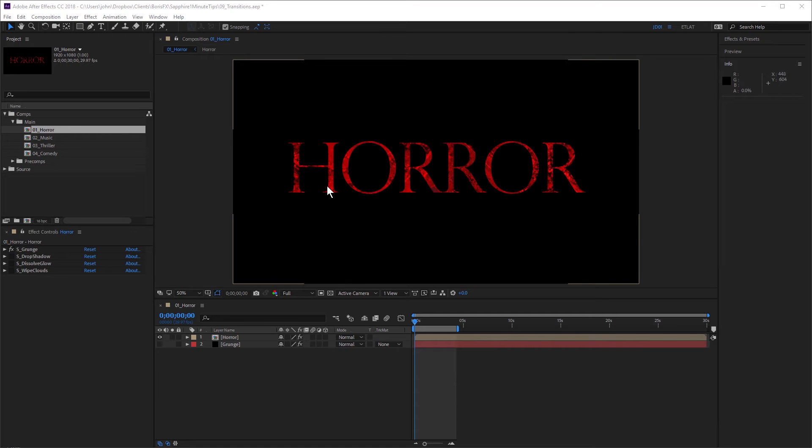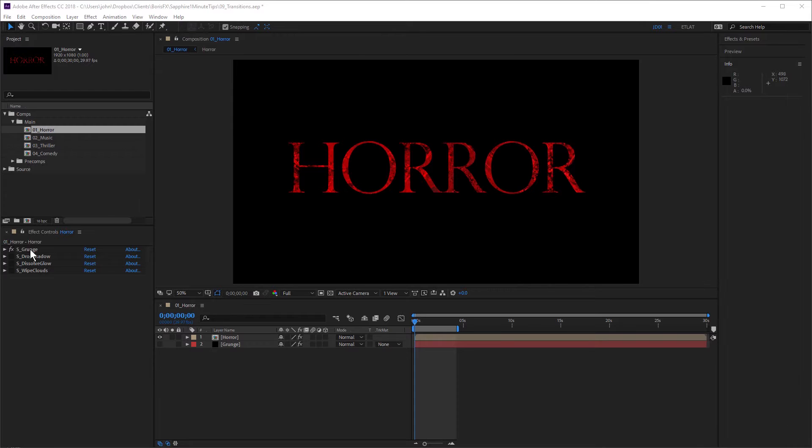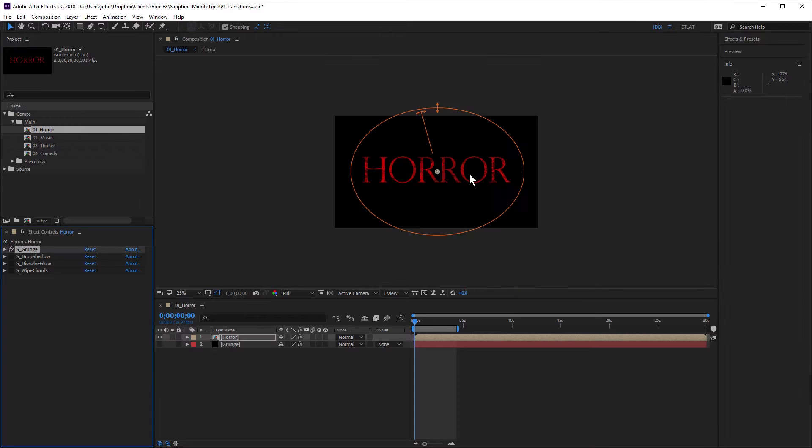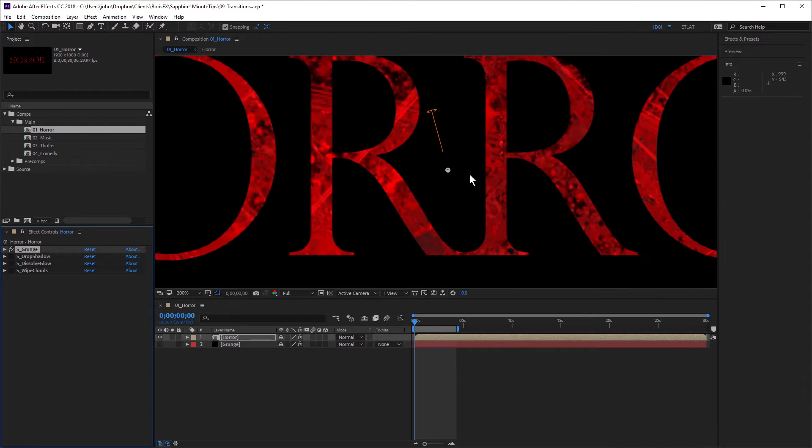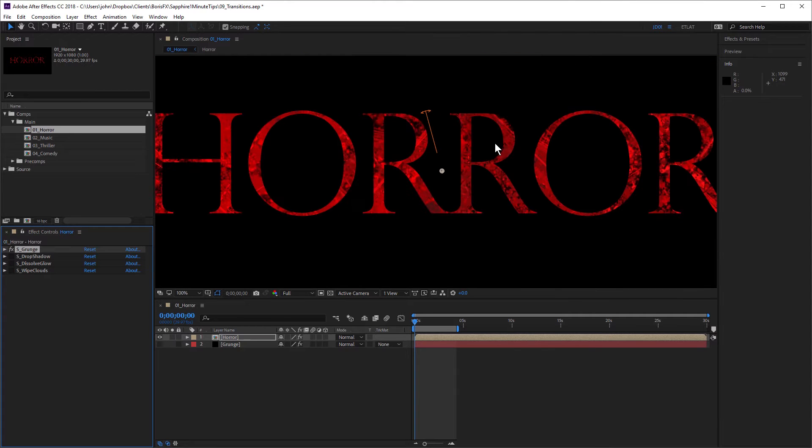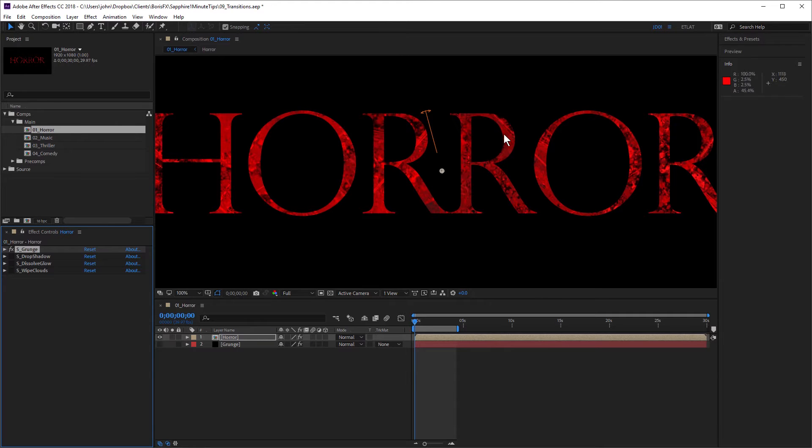In this first example, I have this horror text here, which I've pre-composed, and I'm using the Sapphire grunge effect to fill this up with this grungy look. And this is one of the grunge presets called Quentin, which ships with Sapphire. To learn more about how to use grunge with text, definitely check out the grunge tip. But for now, I just want to show you how you can use Sapphire transitions to reveal this text in a spooky way.